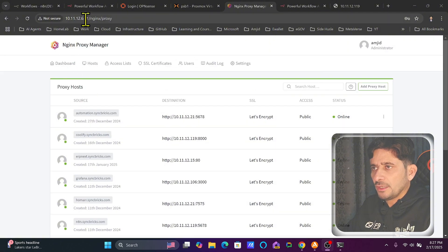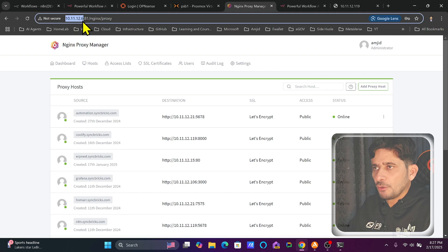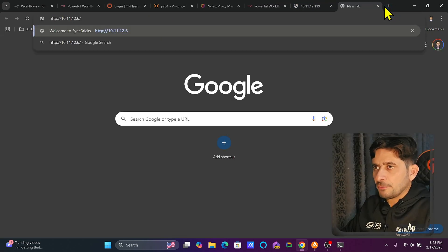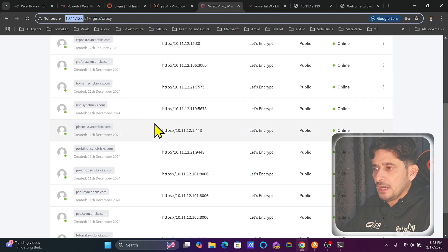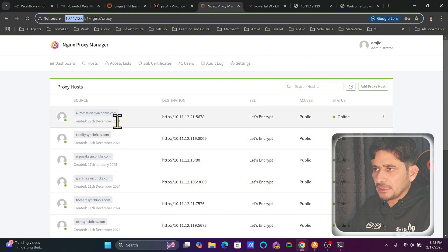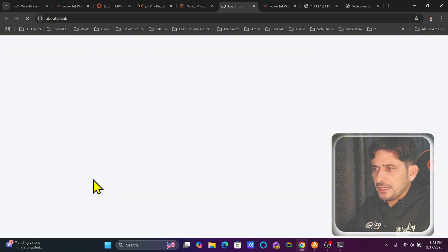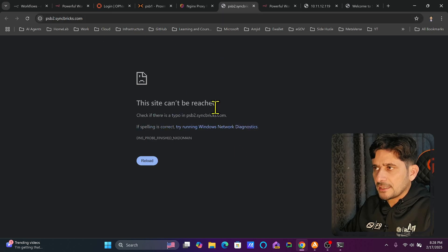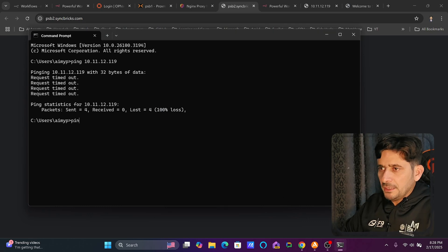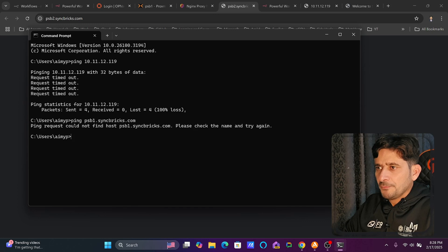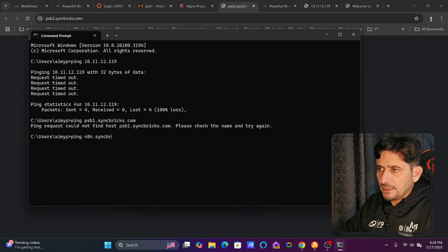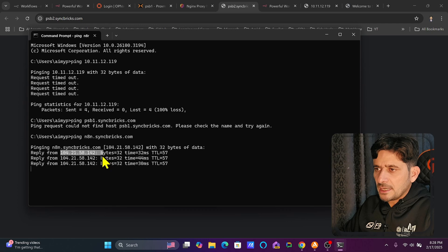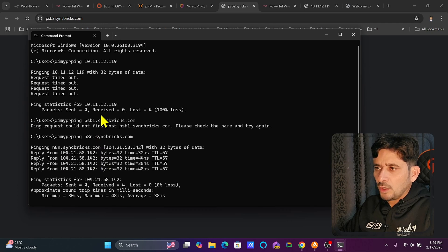All these applications are hosted on IP address 10.11.12.6, which is my reverse proxy. Nginx reverse proxy is my web server handling all locally hosted applications. For example, if I try to access psb1.syncbricks.com, I won't be able to reach anything, and ping also gets no response. So I need to create a DNS record for psb1.syncbricks.com. Similarly, n8n.syncbricks.com is currently pointing to the external IP, but I want to point it to the local IP.